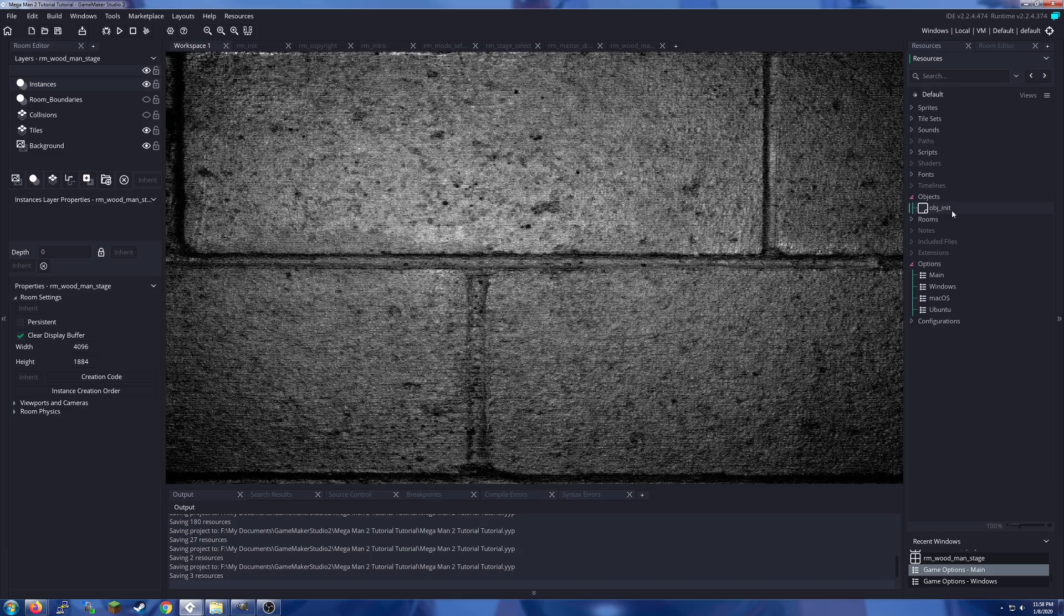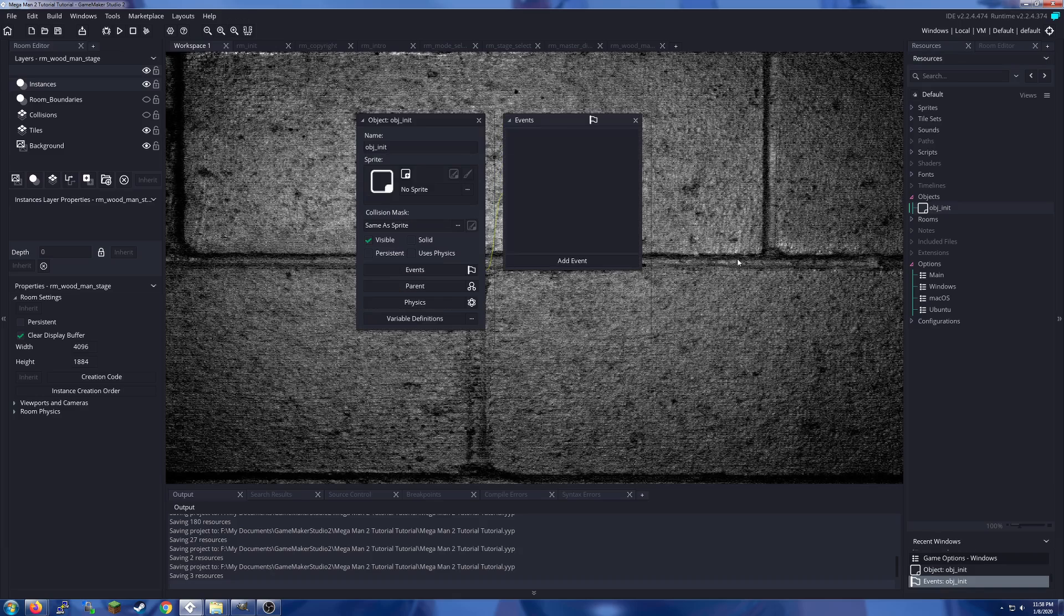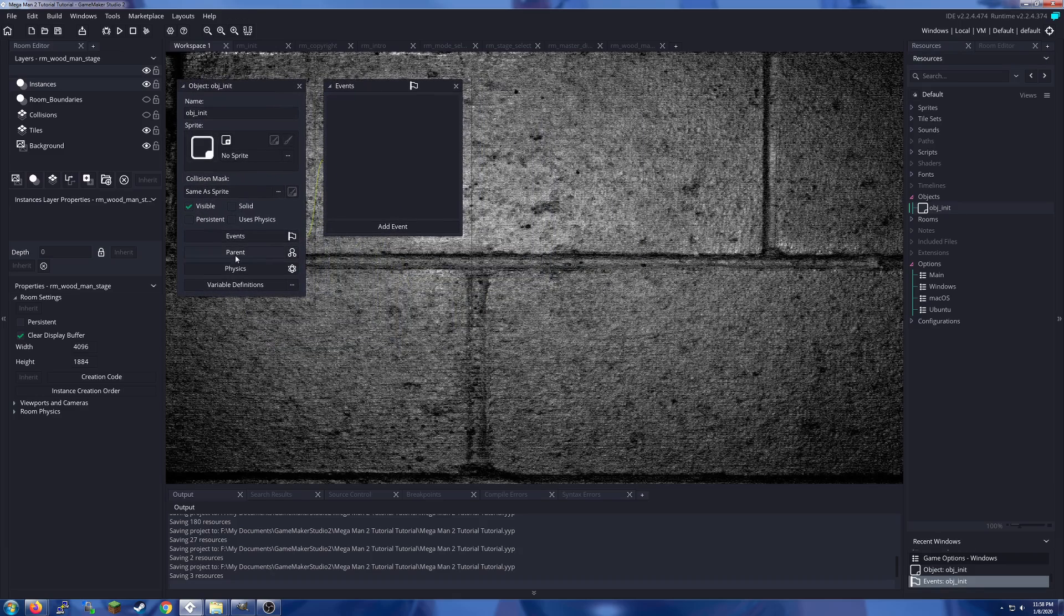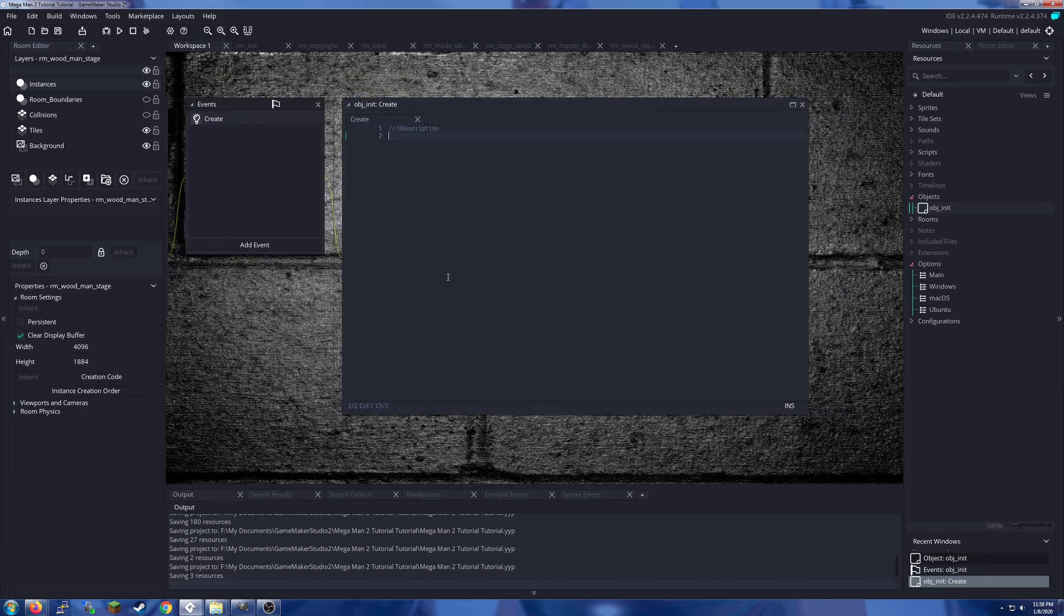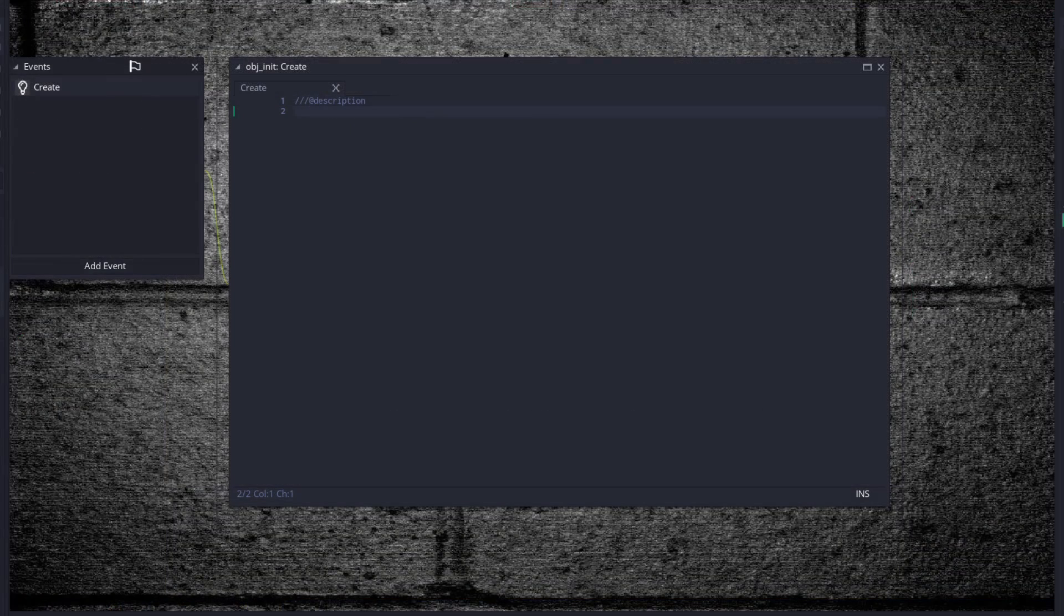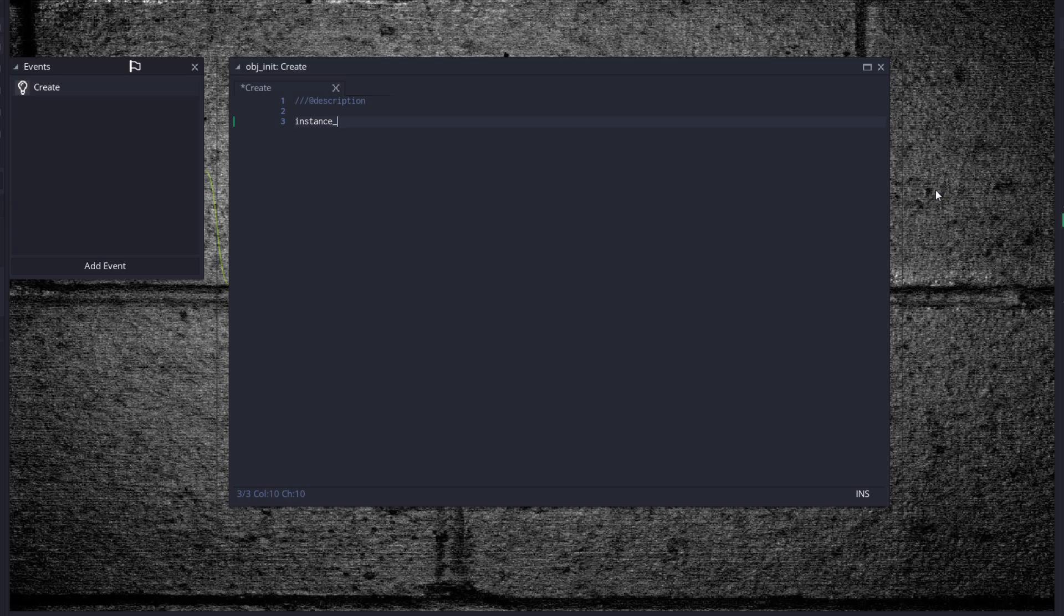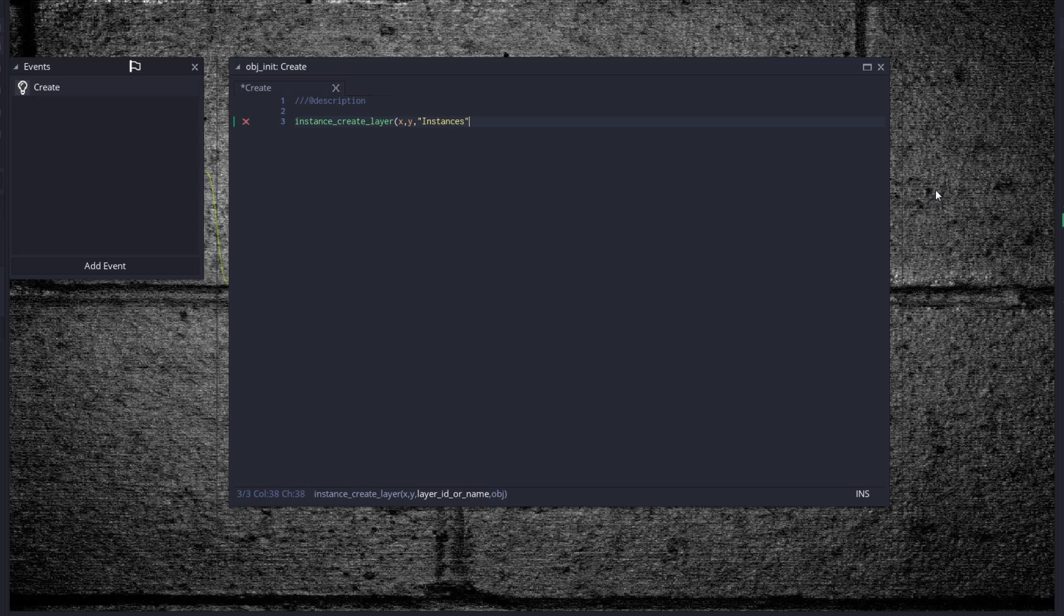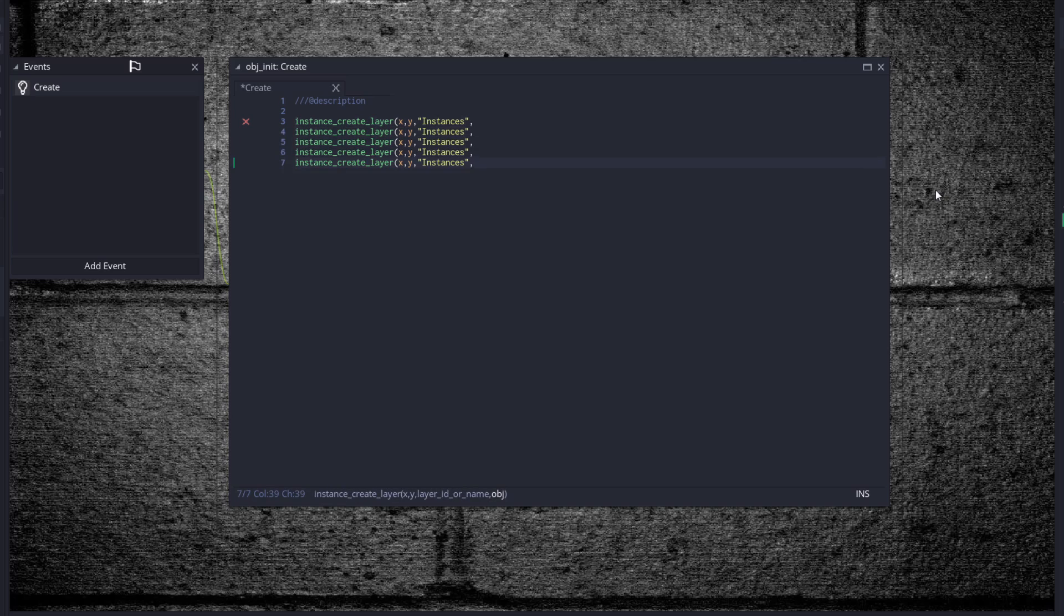So objects - we have to set up our init object here as usual. We're going to call this obj_init, and it will not be persistent or anything. We're just going to add a create event. This is going to be very simple. We're going to create our init objects, instance_create with layer, x, y.